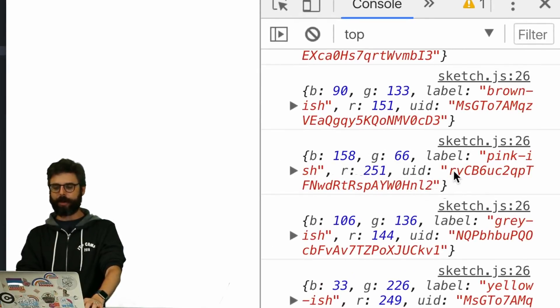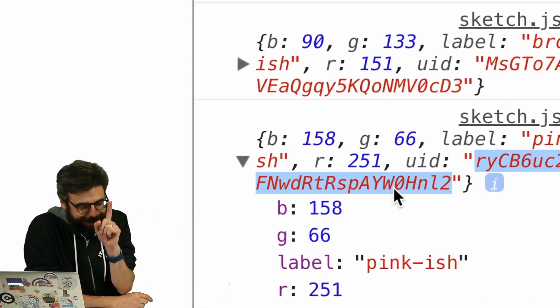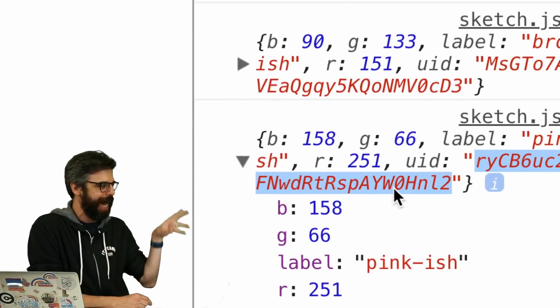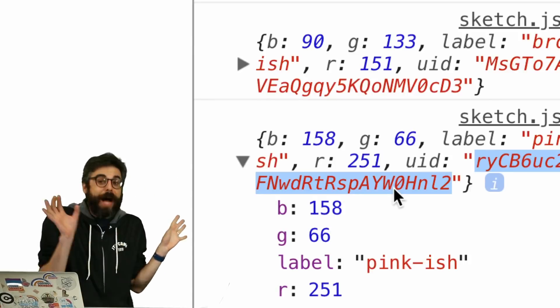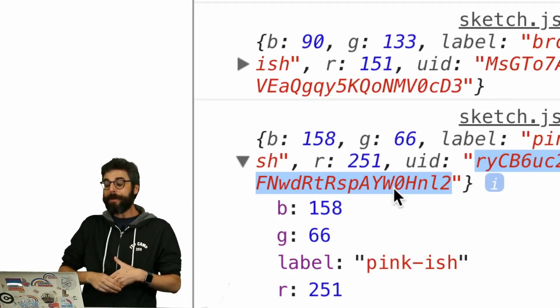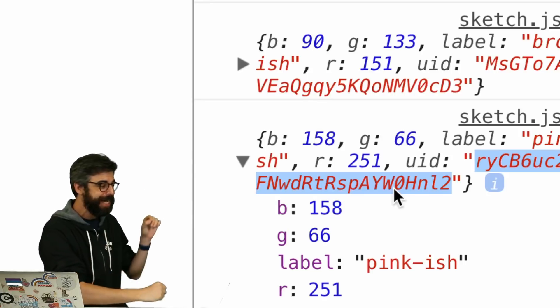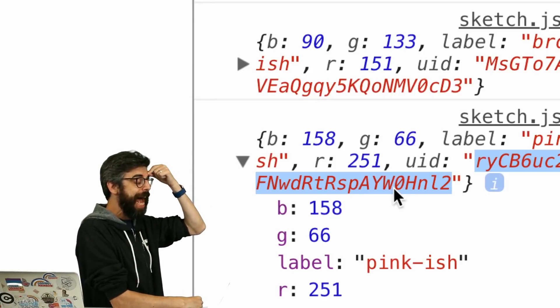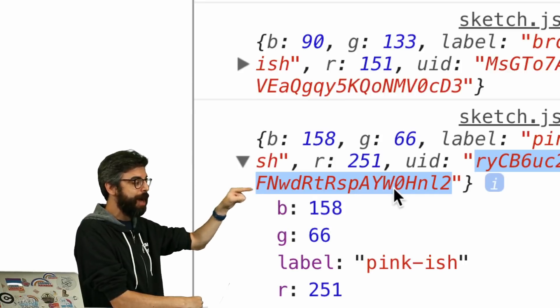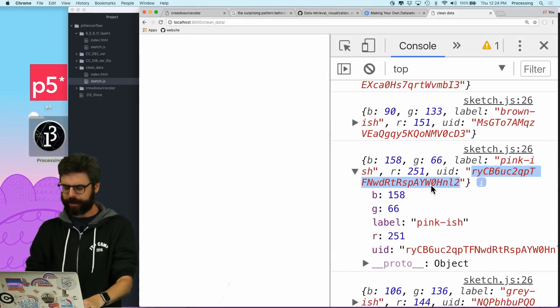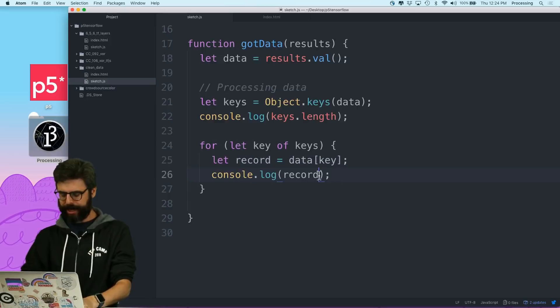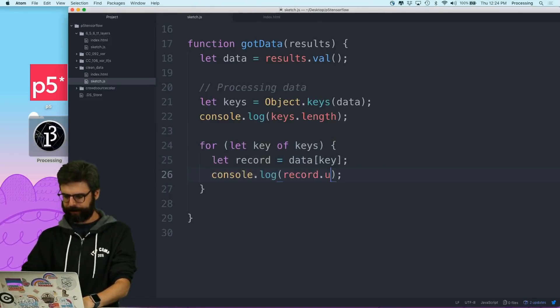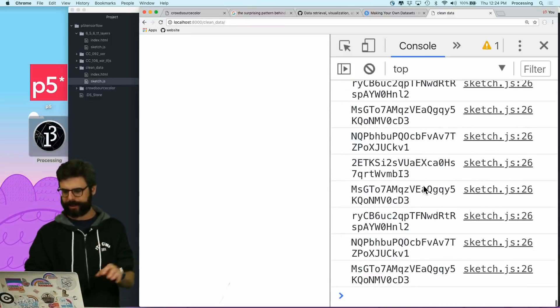This is never going to change, because just while I'm recording this video, I shut off the ability to write to the database. OK, so what we can actually start to do now is I could say for let key of keys. And I could say let record equals data key. And I could say console.log record. So this is going to log all 5,000 of those one at a time, I think.